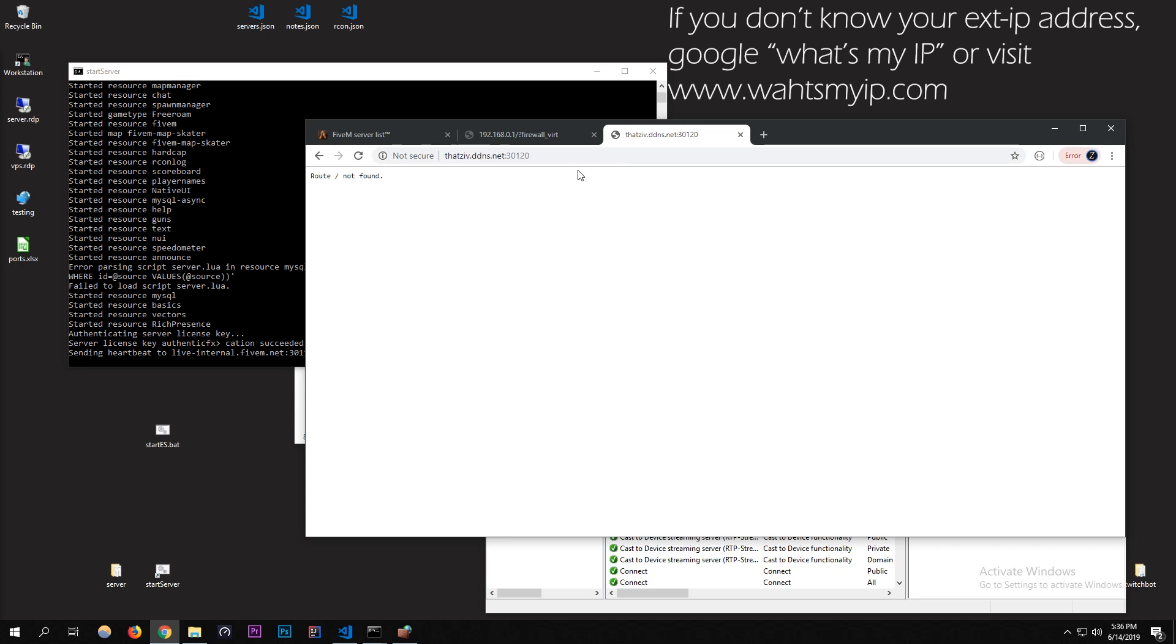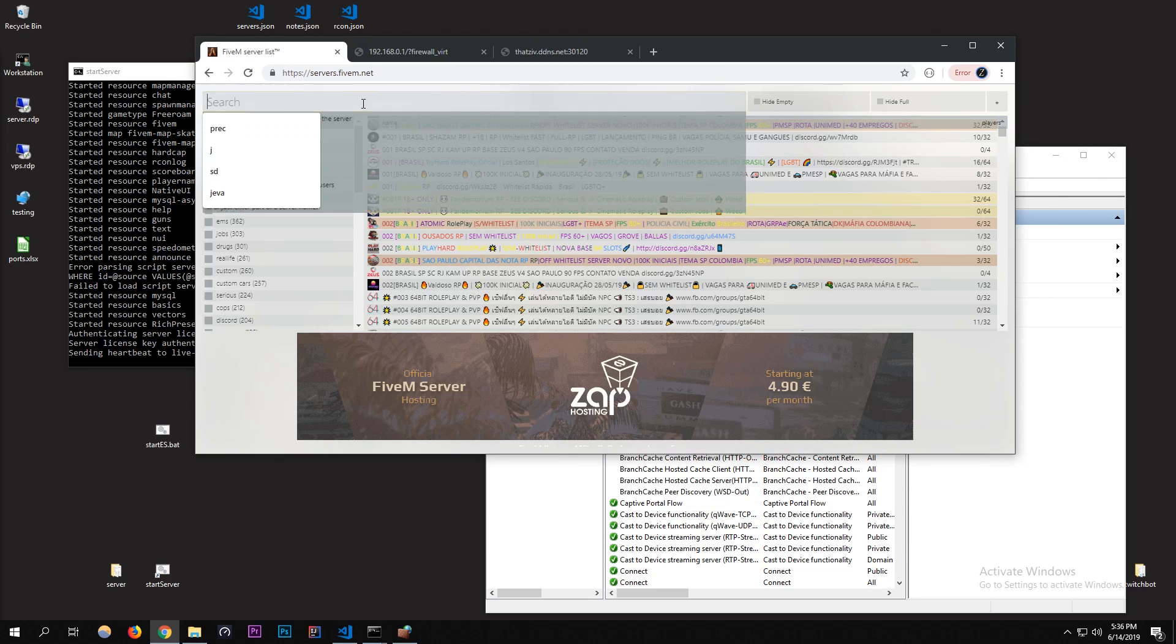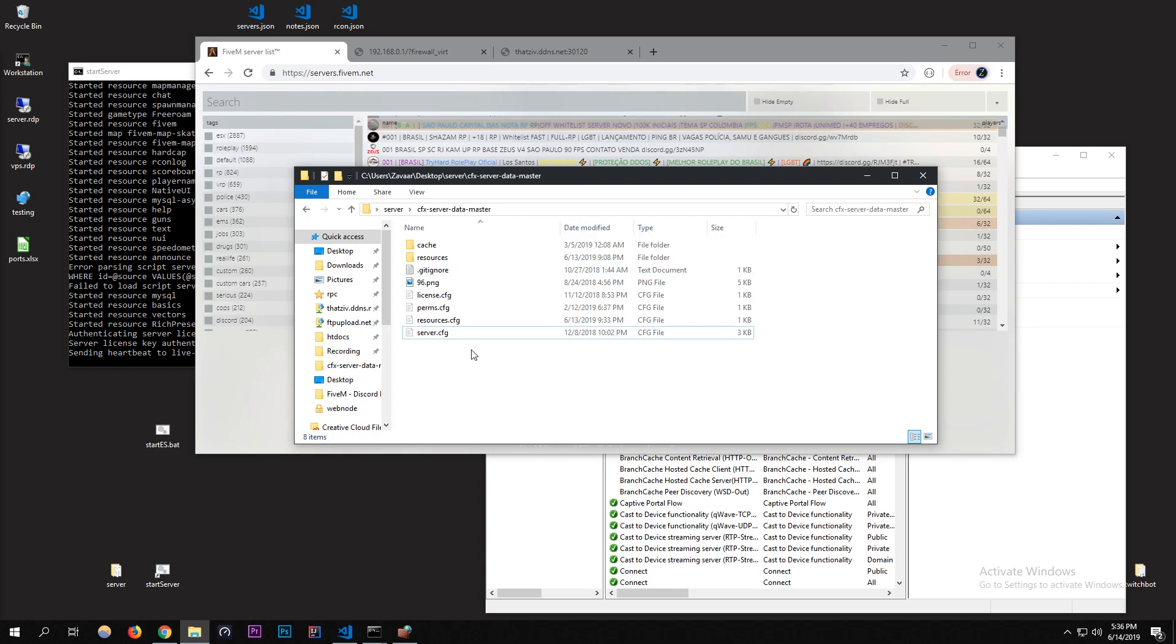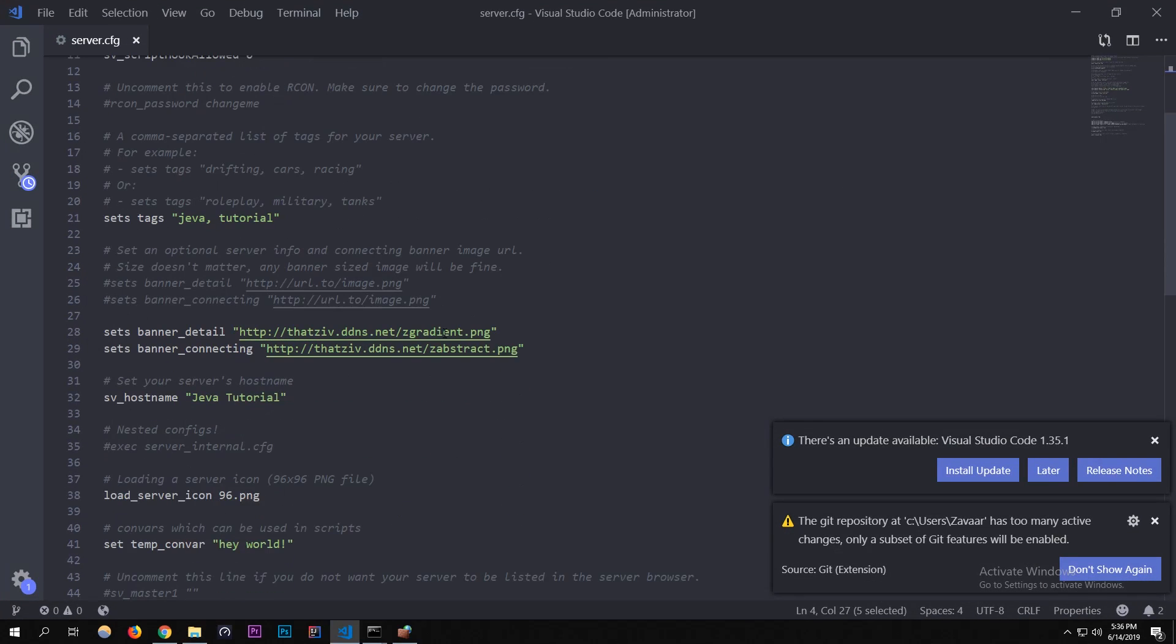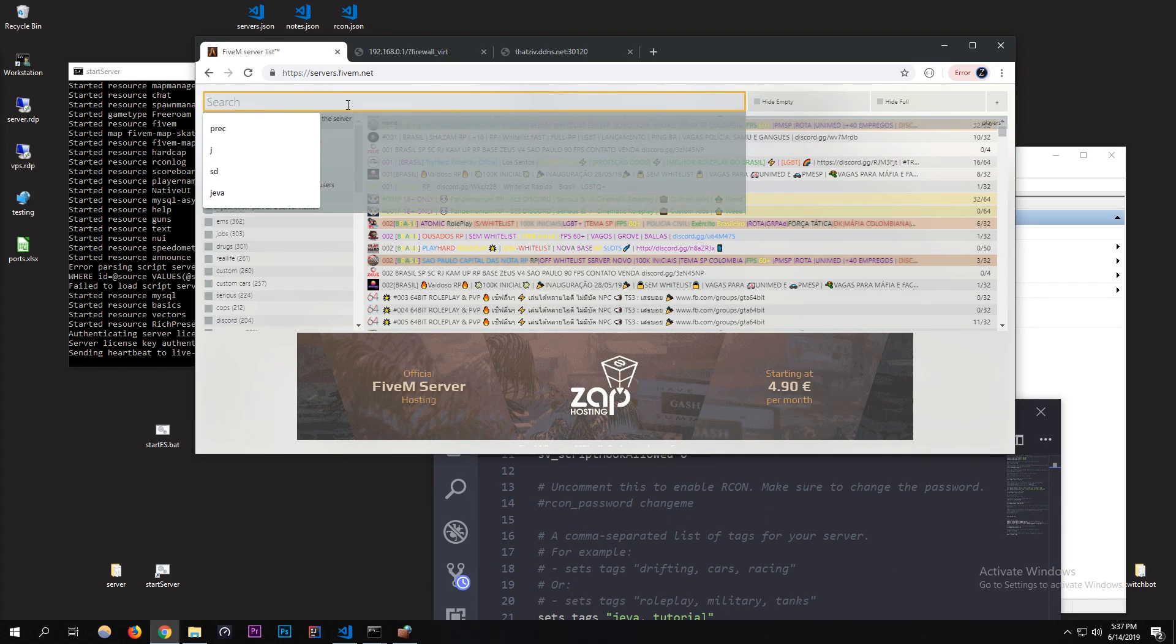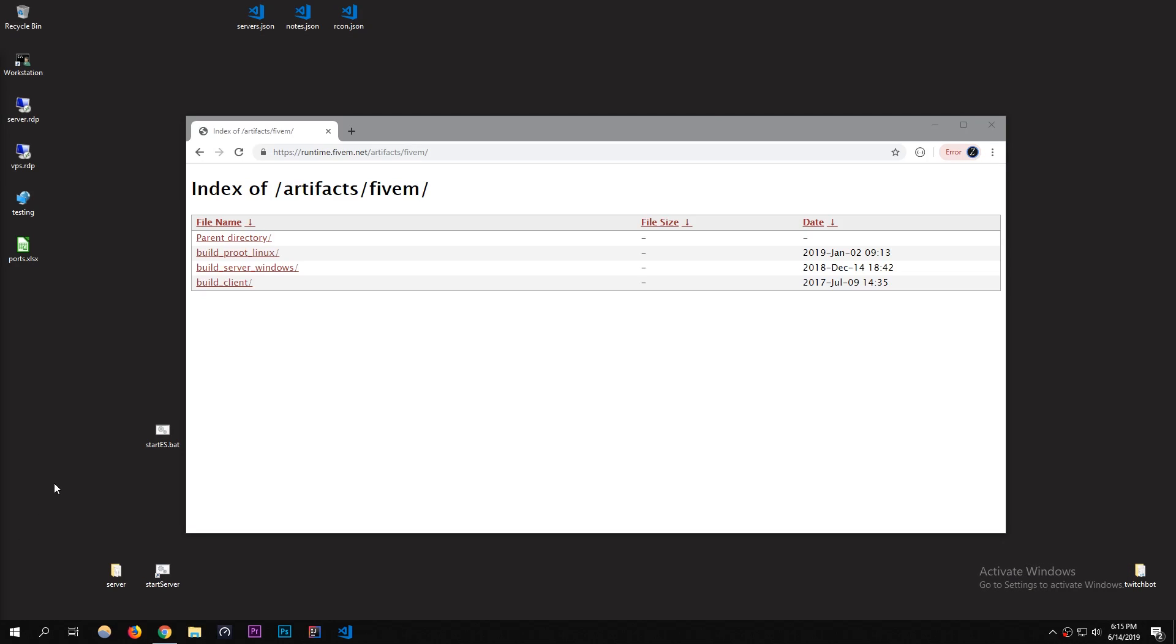Now for it to show up on the server list, it takes around 30 minutes to like a couple hours to show up. It's not instant so you might have to wait. Let me see what I called the server. Jeva tutorial. I don't think it's going to show that fast. Yeah, exactly. But yeah, okay. So let's say it still doesn't work or your FiveM server is still not showing up even after you've done all the previous steps.